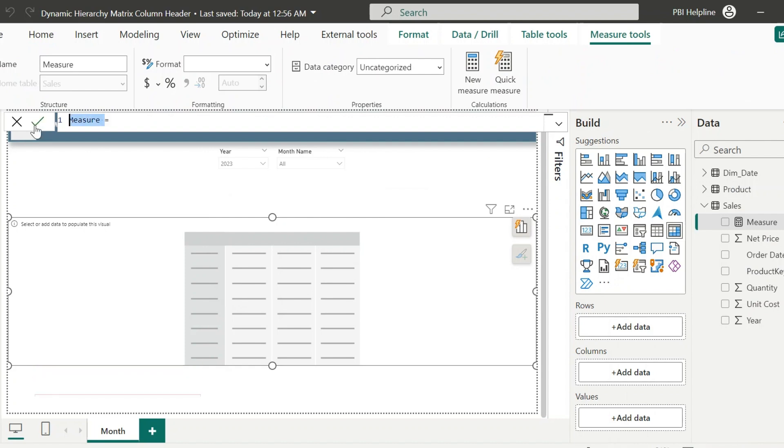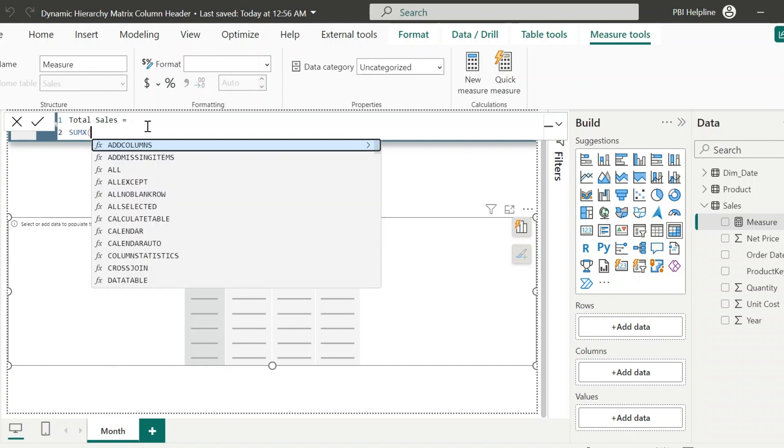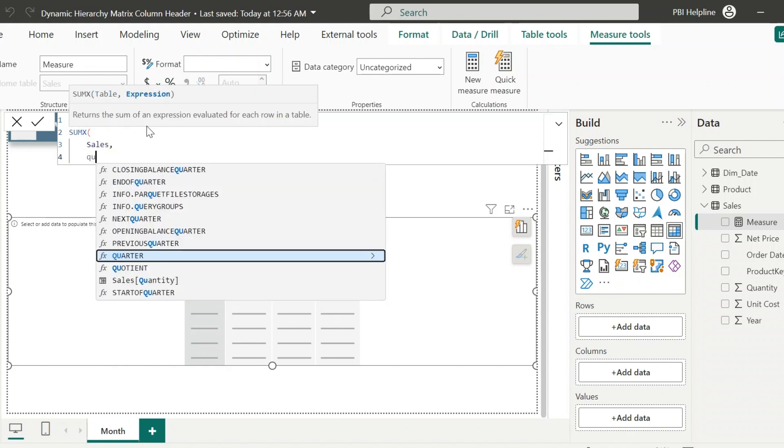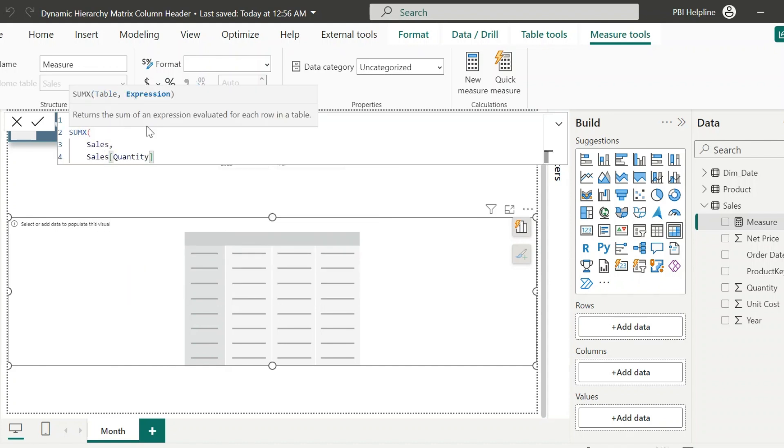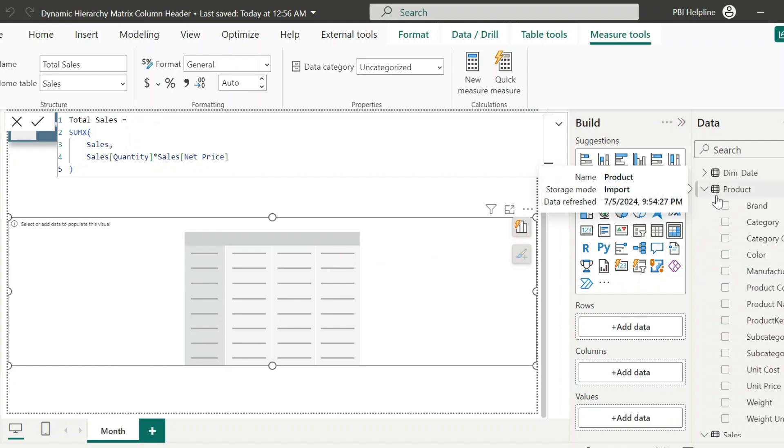This measure name I can keep as Total Sales. The expression is as usual SumX on Sales table and then multiply the quantity with Net Price. Now select the visual.